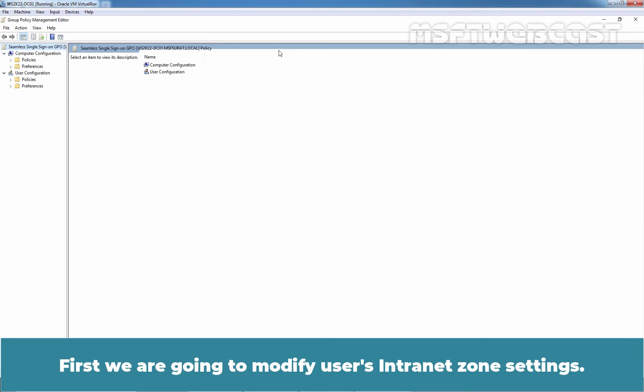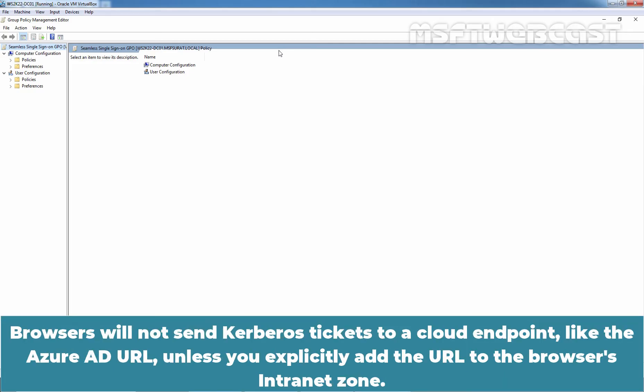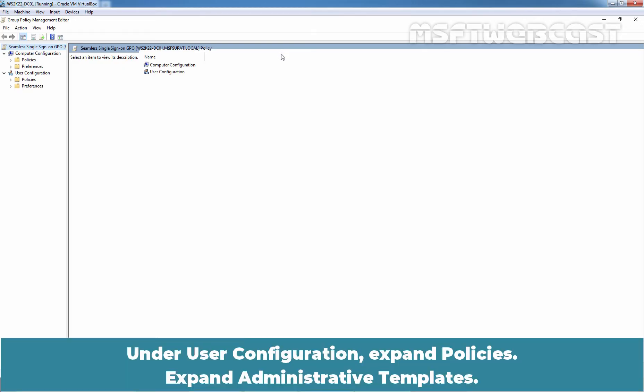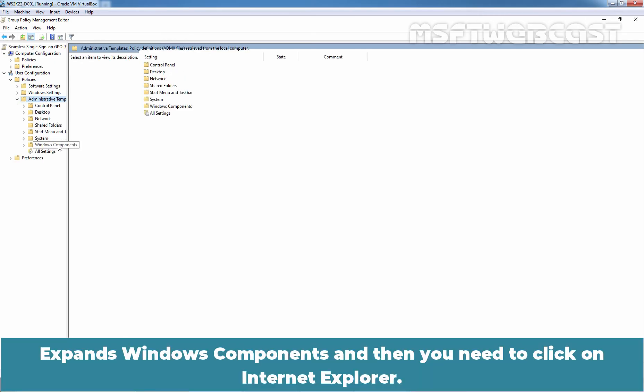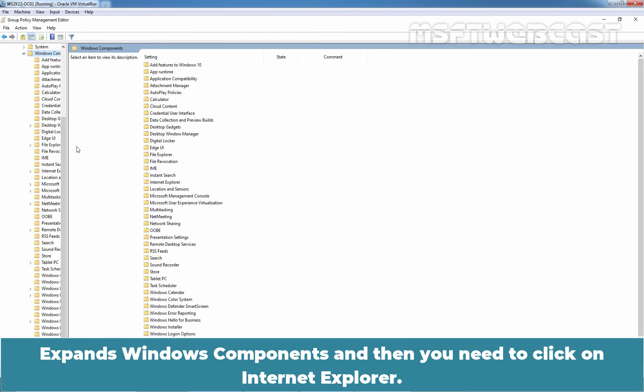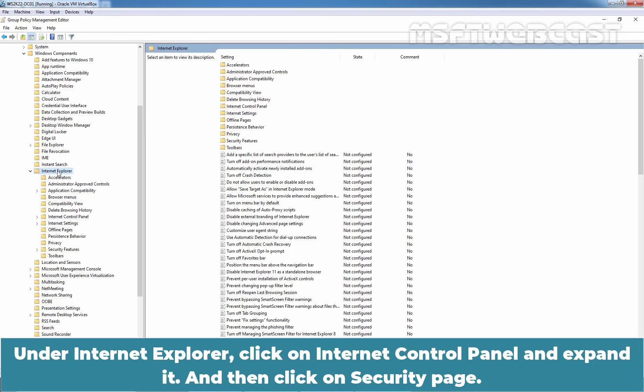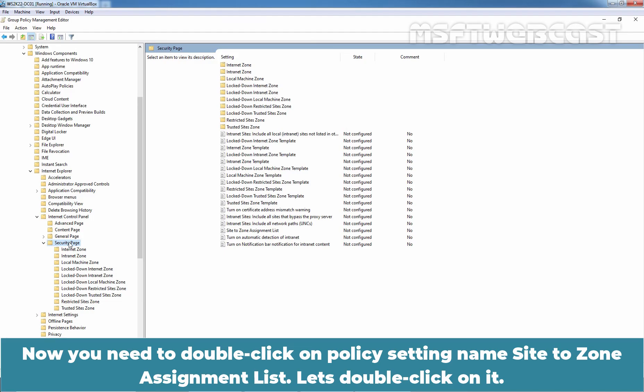Let me maximize it. First, we are going to modify user's intranet zone settings. By default, the browser automatically calculates the correct zone, either internet or intranet from a specific URL. Browsers will not send Kerberos tickets to a cloud endpoint like the Azure AD URL unless you explicitly add the URL to the browser's intranet zone. So, we are going to define that policy. Under User Configuration, Expand Policies, Expand Administrative Templates, Expand Windows Components and then you need to click on Internet Explorer. Okay, here. Under Internet Explorer, click on Internet Control Panel and expand it and then click on Security Page. Now, you need to double-click on Policy Settings, name Site-to-Zone Assignment List. Let's double-click on it.